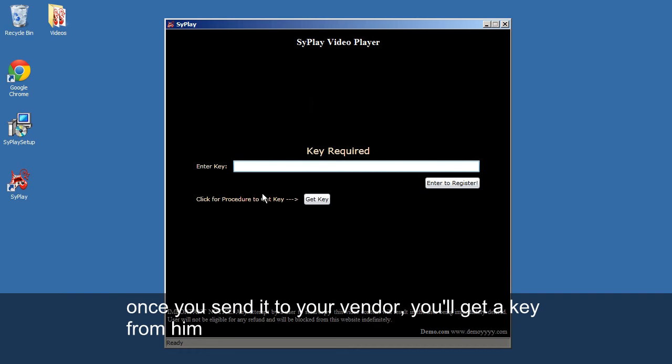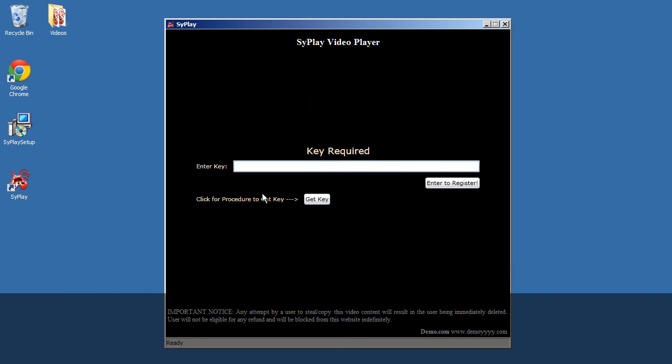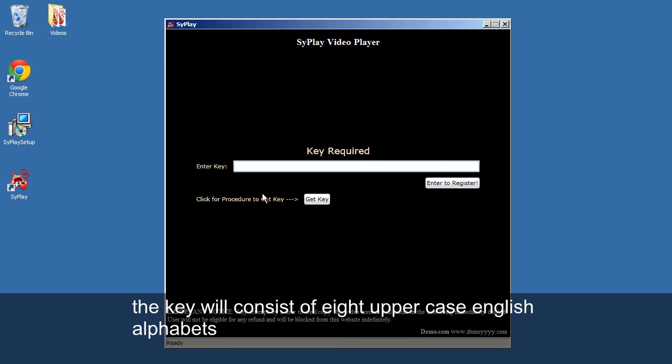Once you send it to your vendor, you'll get the key from him. The key will consist of eight uppercase English alphabets.